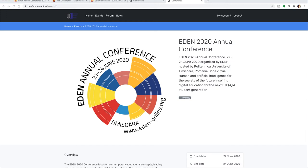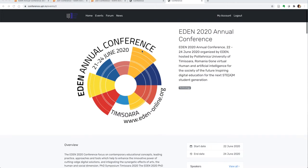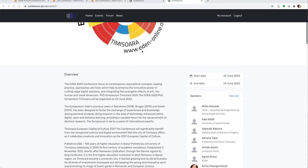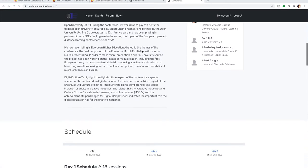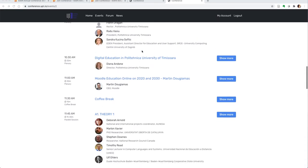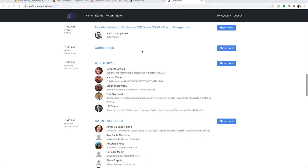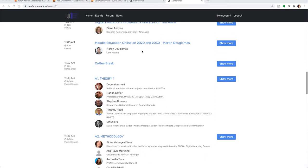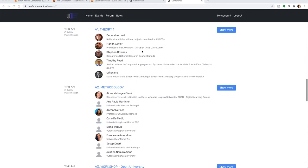After you log into your account on the conference.upt.org website for the 2020 annual conference, you'll be able to go into your session and upload information needed for your session.